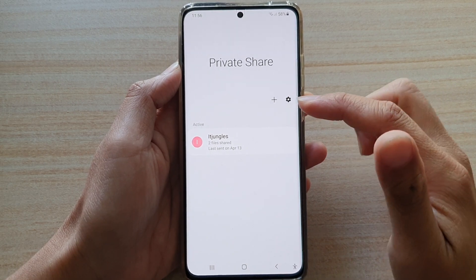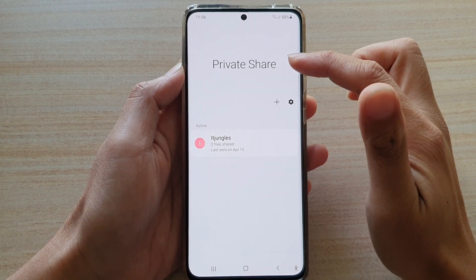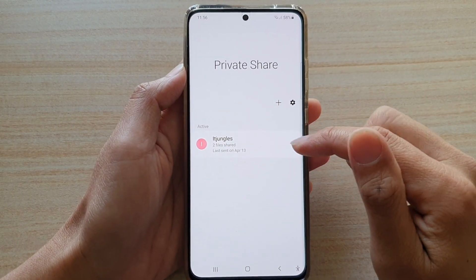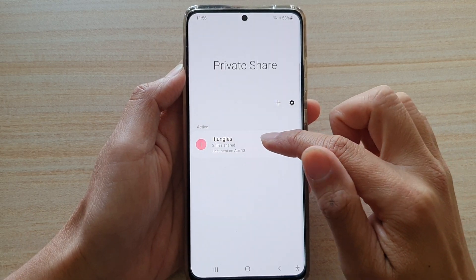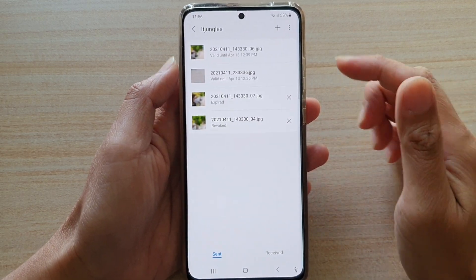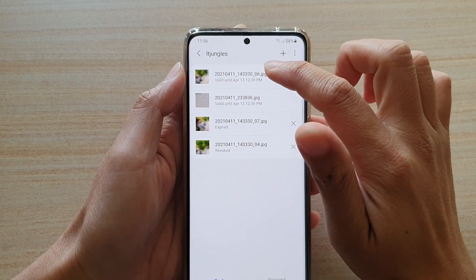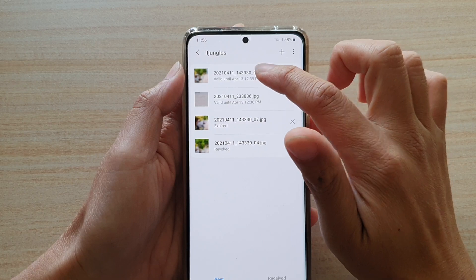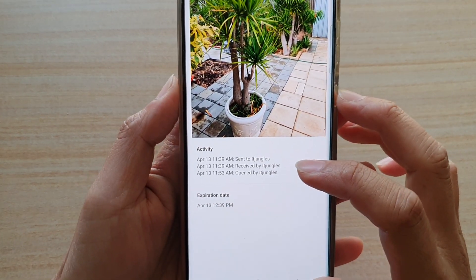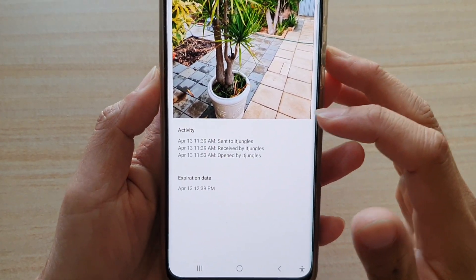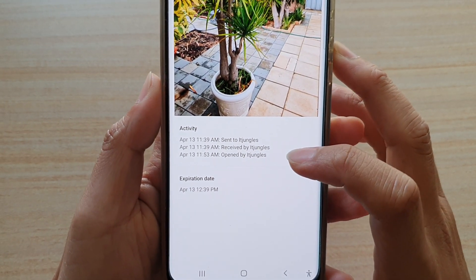It shows the two different ways how you can open up Private Share. In here, you want to open up the contacts that you have shared to and then tap on the file that you have sent.